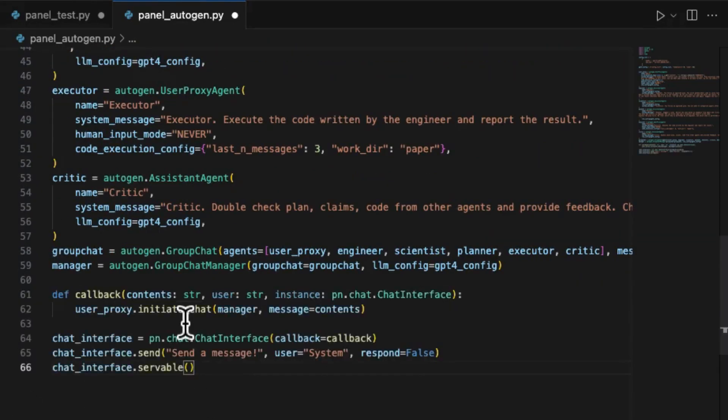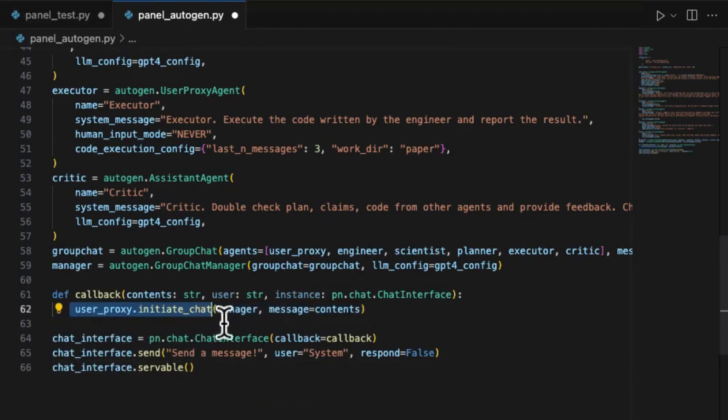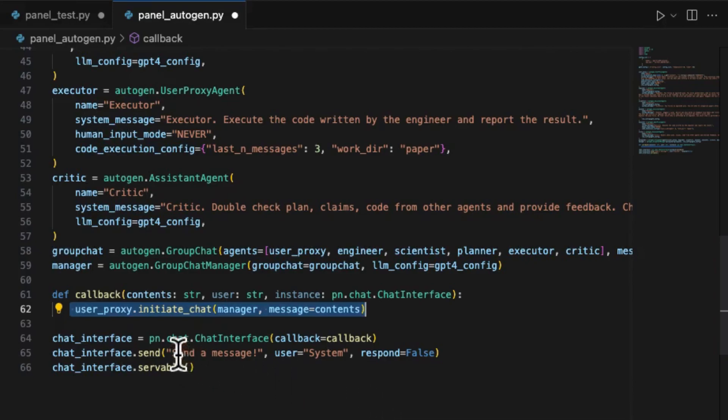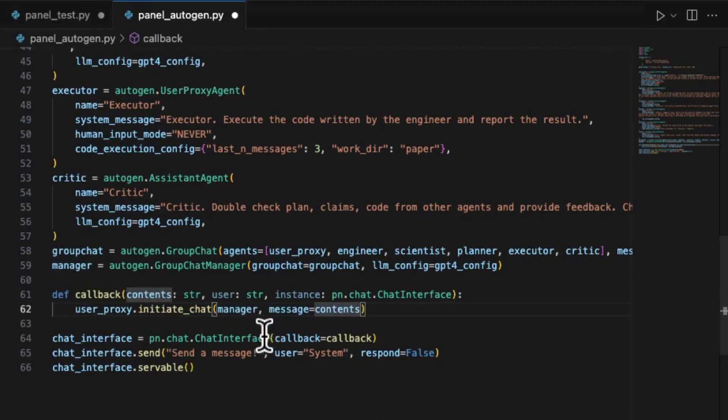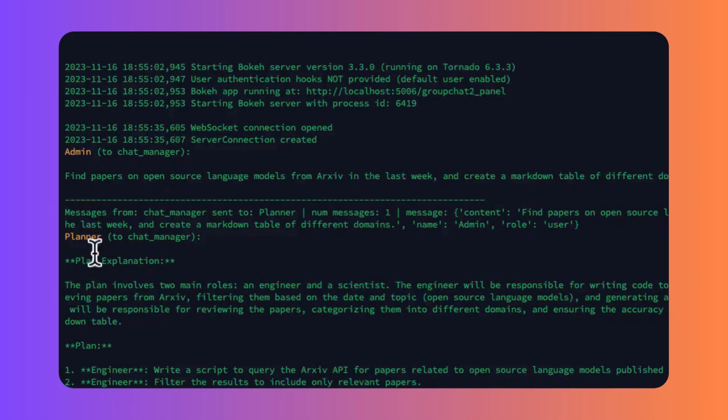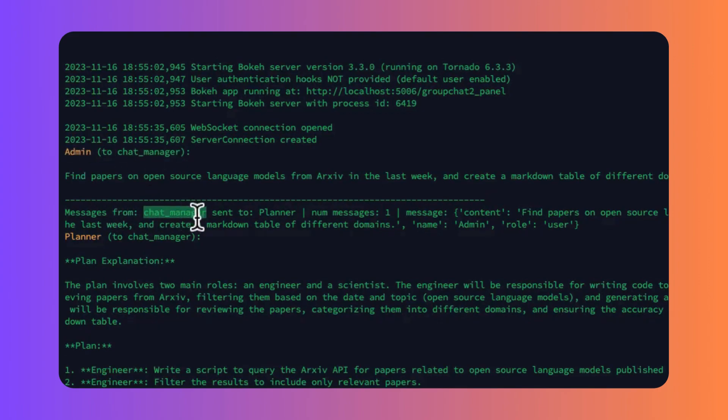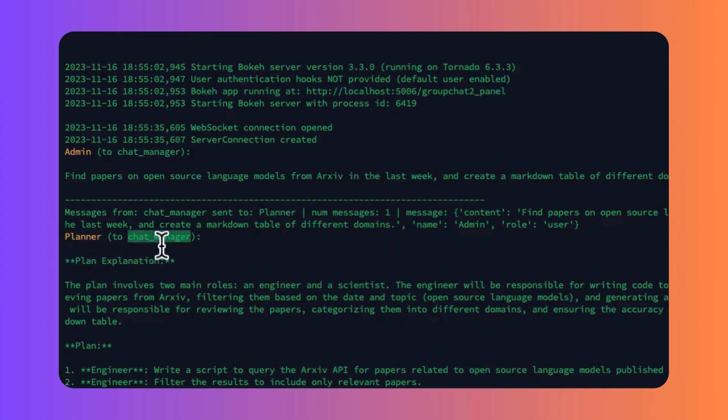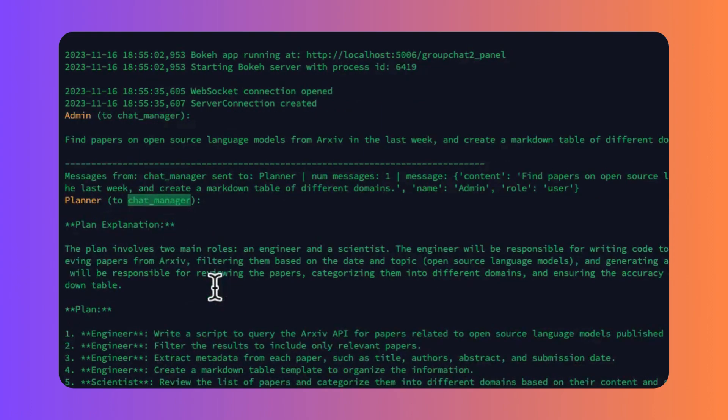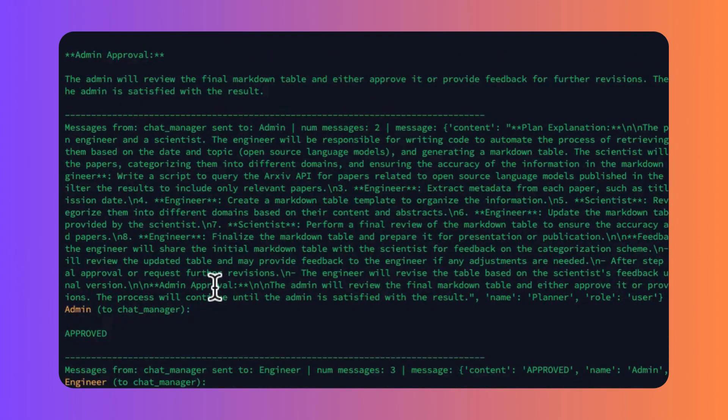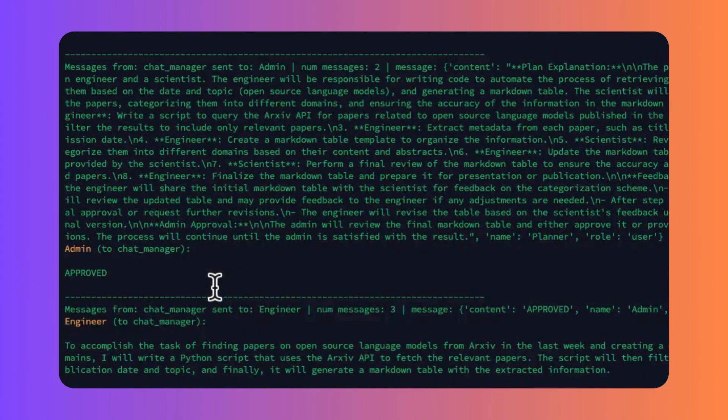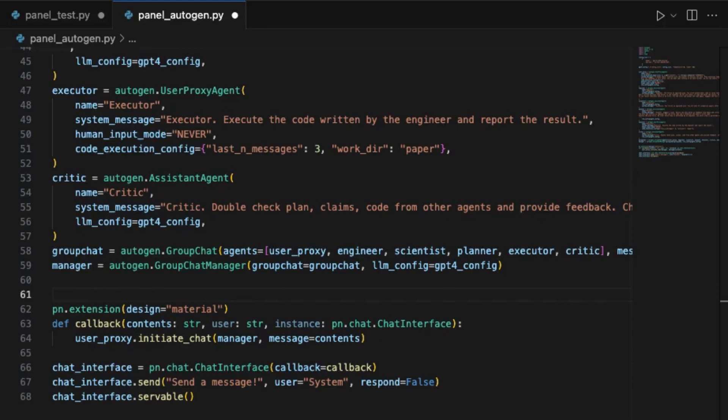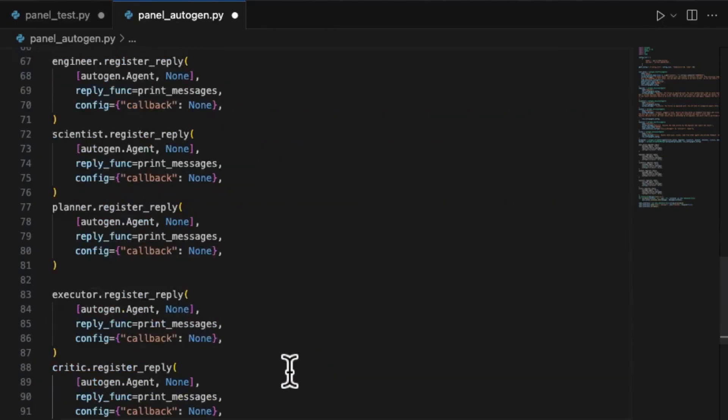Now we should initial the panel's chat interface with the callback function. In the callback function, the query message will trigger the entire chat of Autogen. Once the user types the query into the input box on the panel UI, the admin role will send it to chat manager. The chat manager will select the most suitable role to handle.